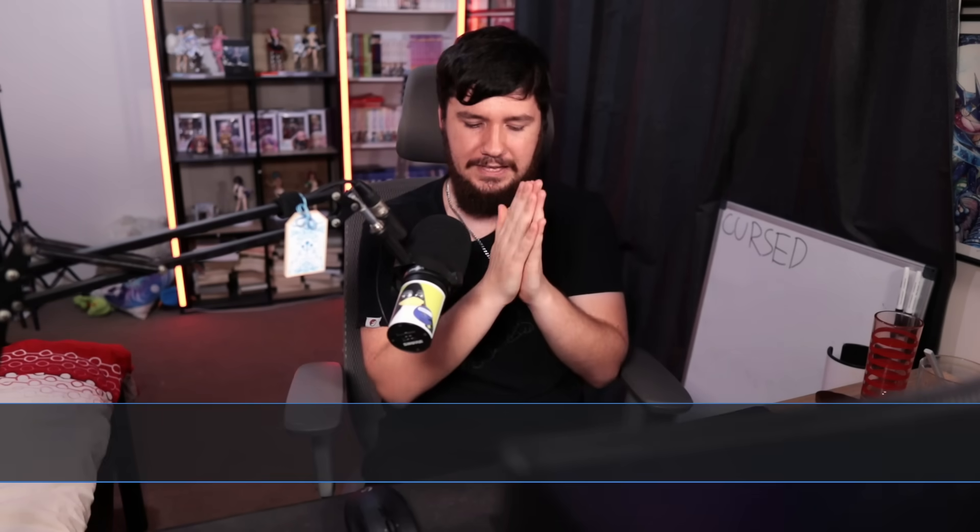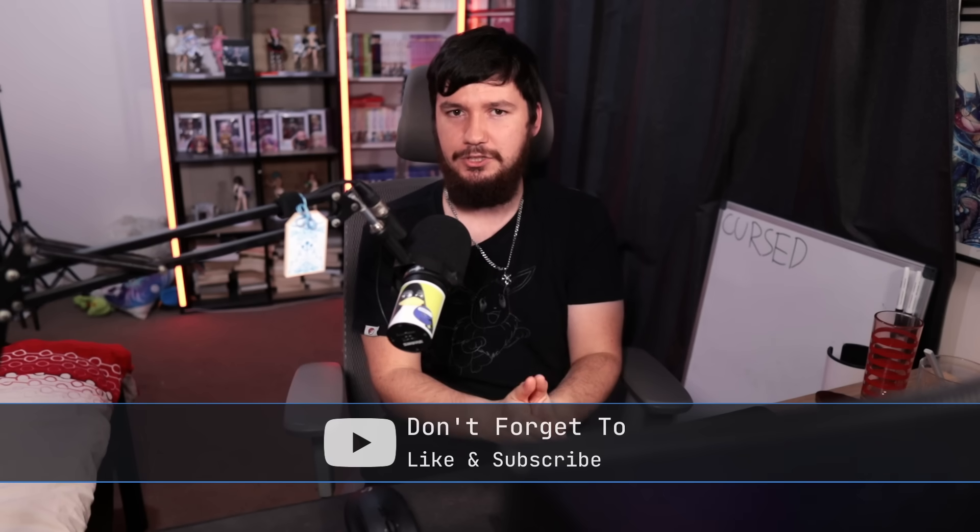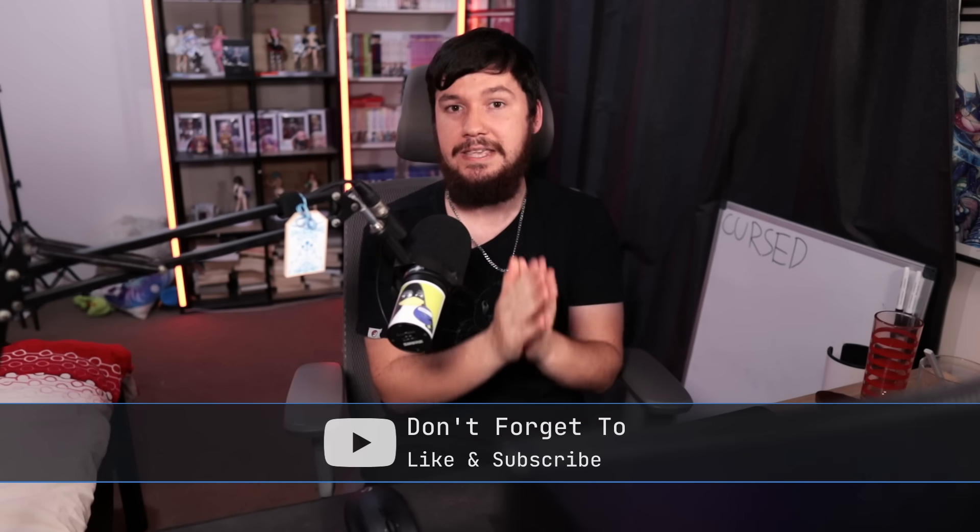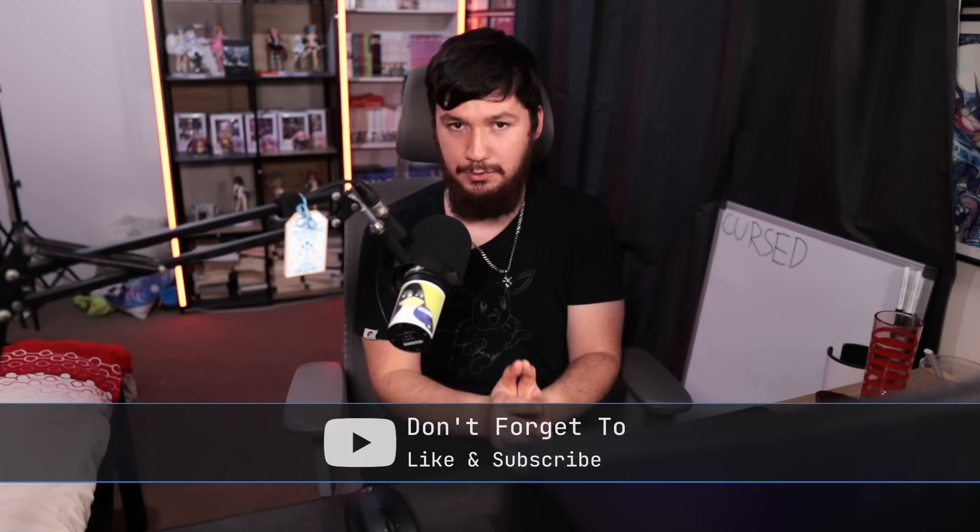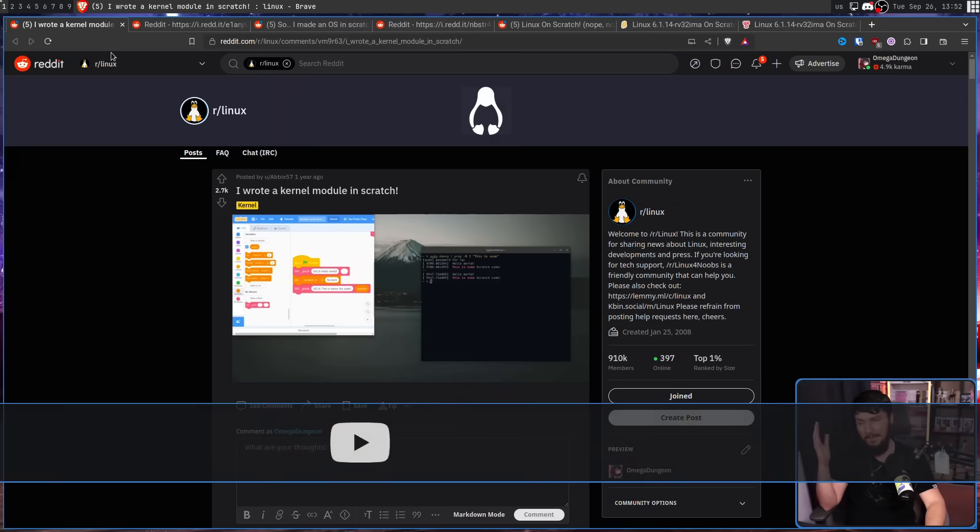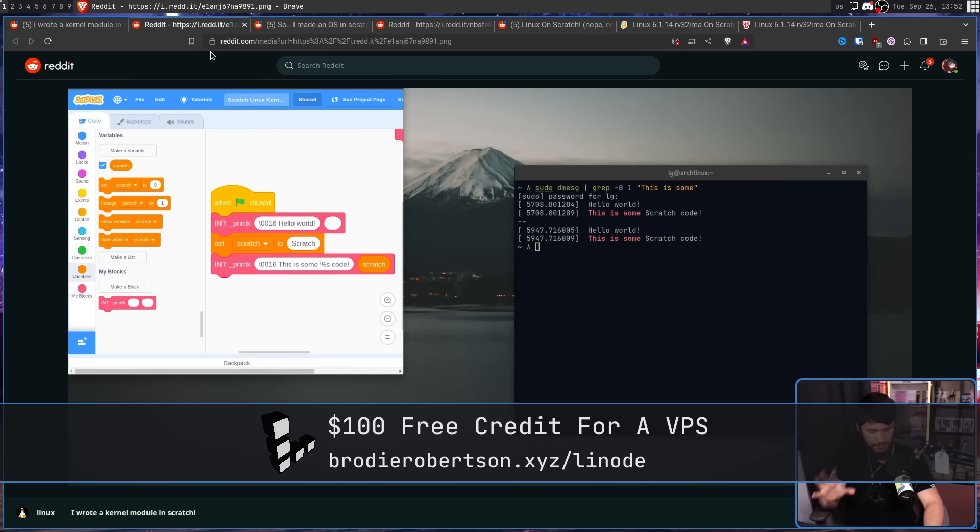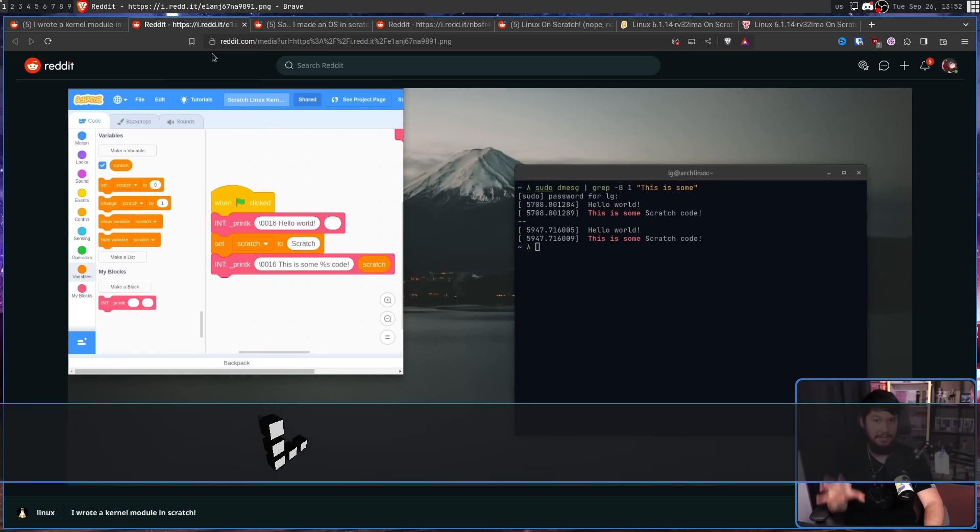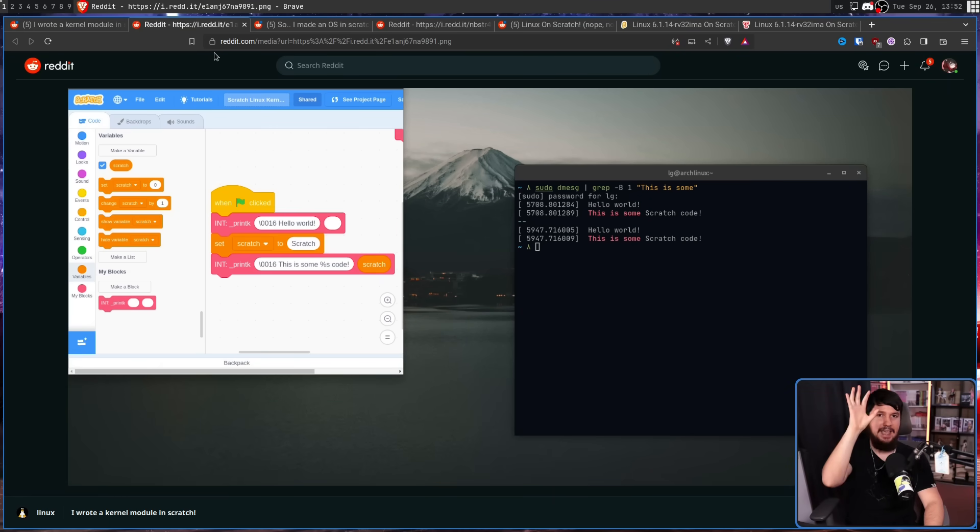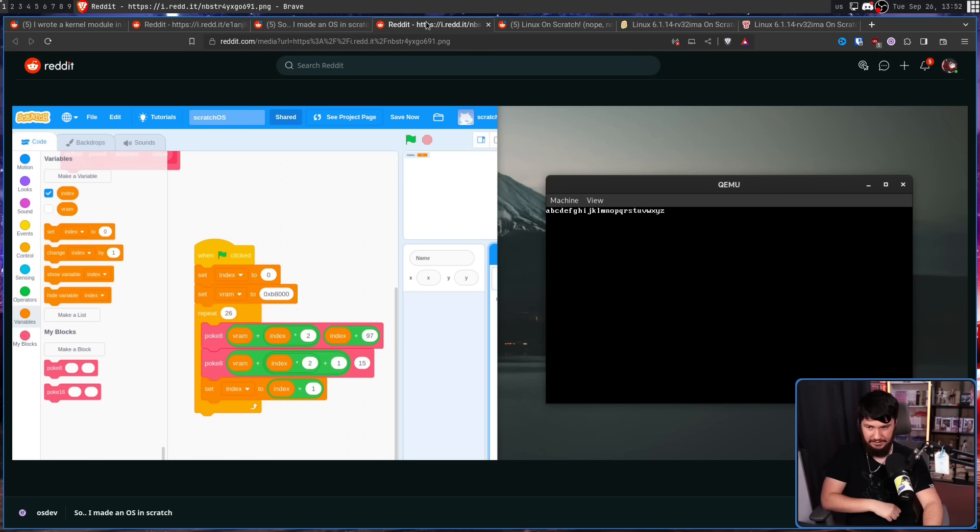This is not the first time I've seen someone do something really dumb in this language. For example, this person wrote a Linux kernel module in Scratch. It is a very simple module that just outputs some text, but it is running as a kernel module. Also, the same person made a very simple operating system.